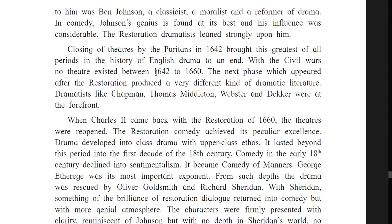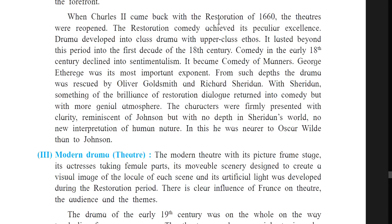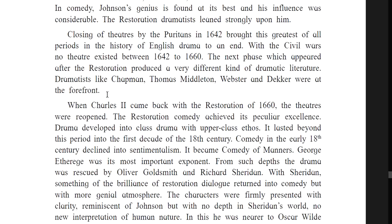In 1642, Puritans began to close theaters, thus ending the golden period of English drama. Due to the civil war, no theater existed between 1642 and 1660. When Charles II came back with the Restoration in 1660, the theaters were reopened. The Restoration comedy achieved its peculiar existence. Drama developed into class drama with upper-class ethos, and it lasted beyond this period into the first decade of the 18th century. Comedy in the early 18th century declined into sentimentalism.